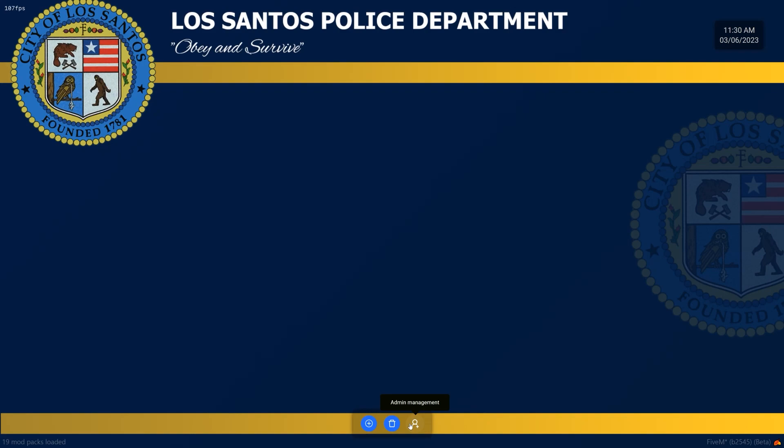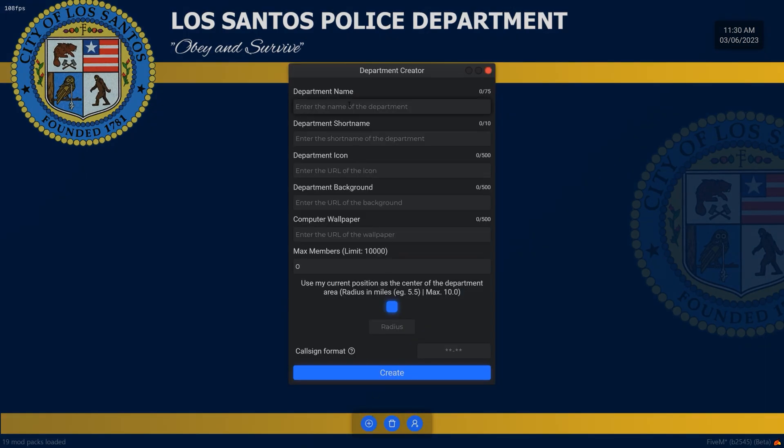By default it is 'admin.' You type admin, press enter, and then these buttons will pop up. Go ahead and create a new department.